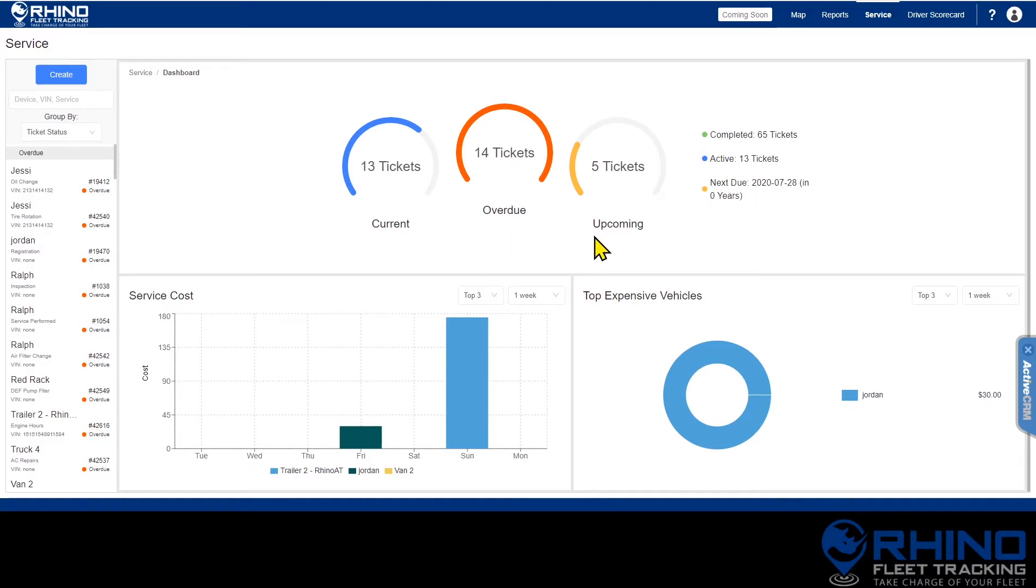Below that, if you have entered the cost of services that have been completed, you will see two charts showing the cost associated with those services.